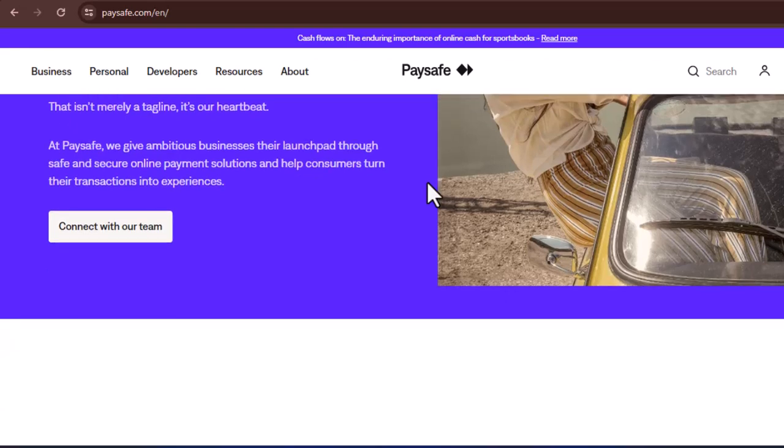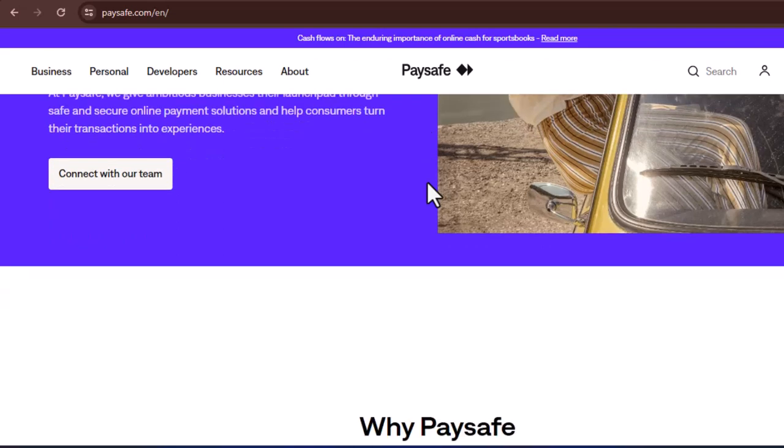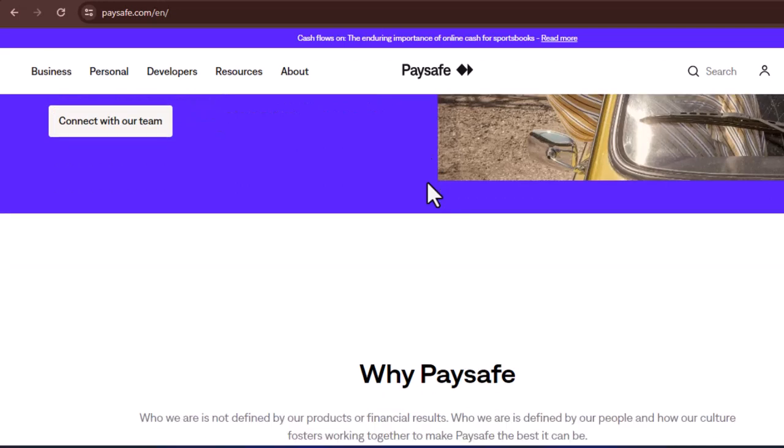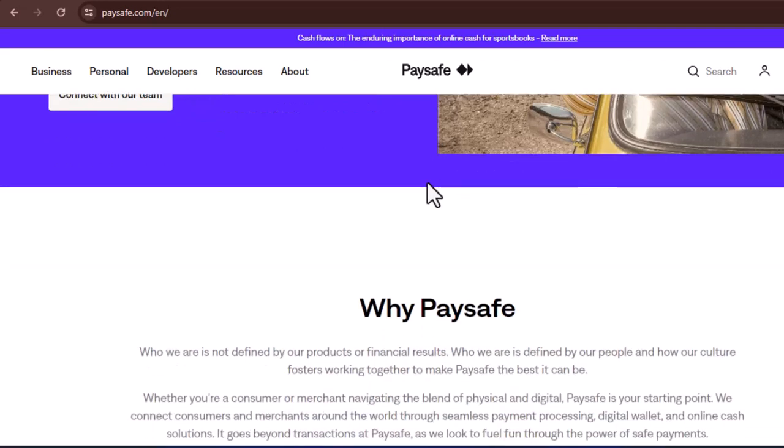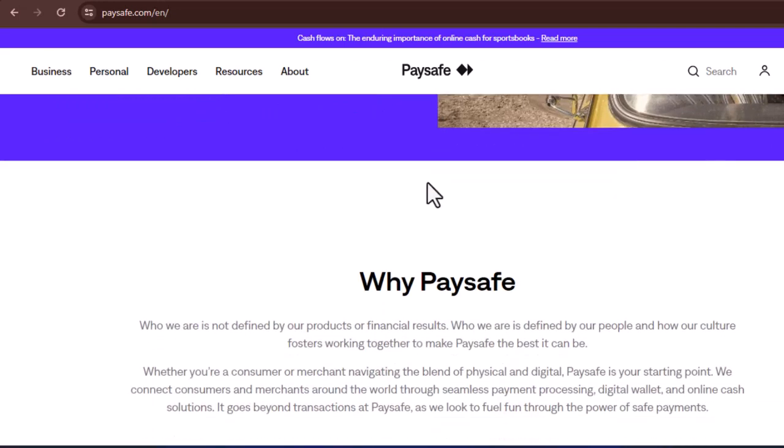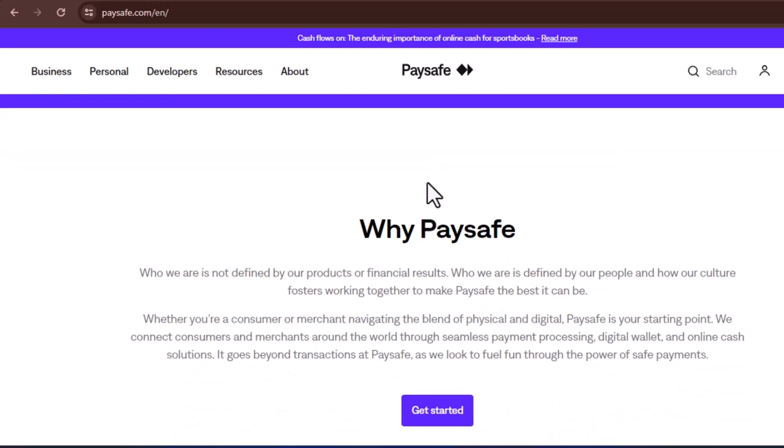A deep dive into the world of PaySafeCard is provided in this video, with a particular focus on answering the question: is it possible to use a PaySafeCard without first opening an account? Understanding PaySafeCard, a cash-like payment option.